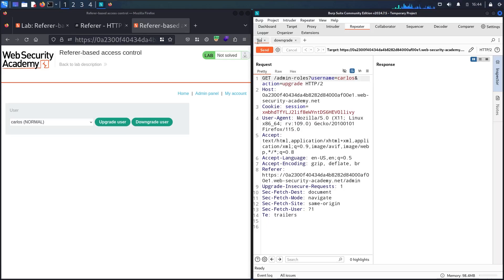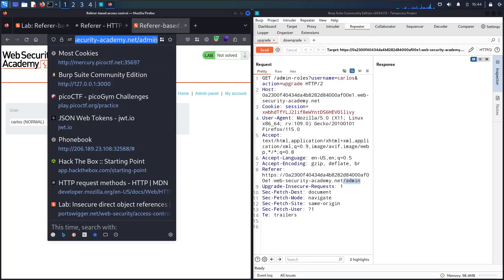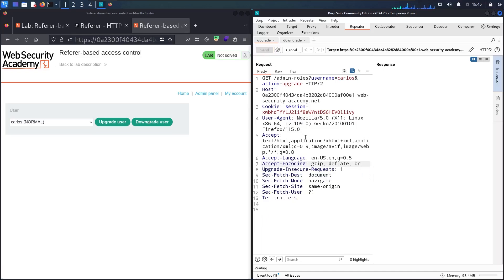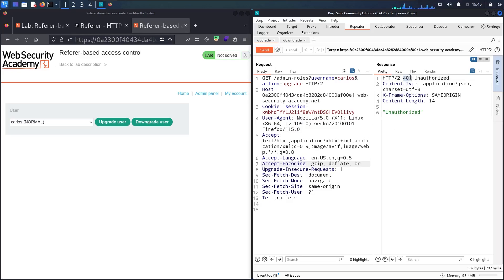In this lab we are going to focus on the Referrer header, not just the endpoint itself. I'm going to try to upgrade Carlos, but this time I'll focus on the Referrer value in the request — it came from /admin. So maybe the system checks this Referrer before doing any action. I'm not going to send the request yet; instead, I'll remove the Referrer header and see what happens.